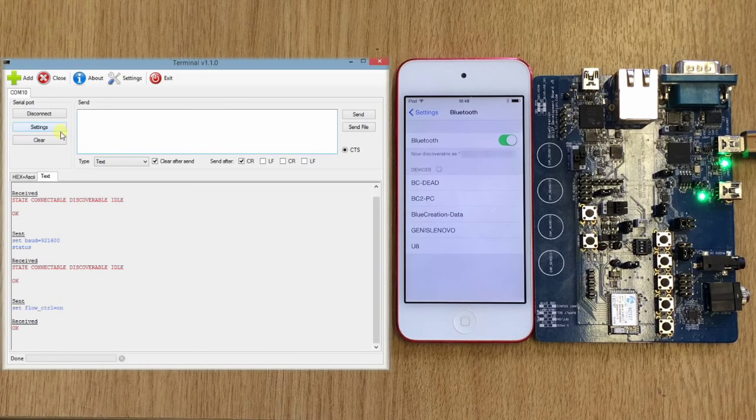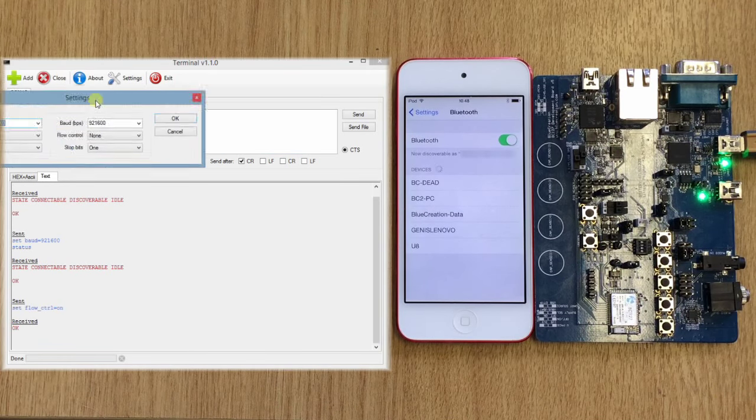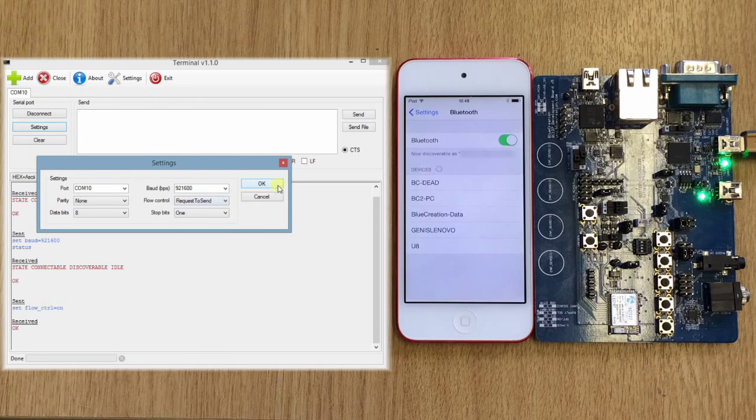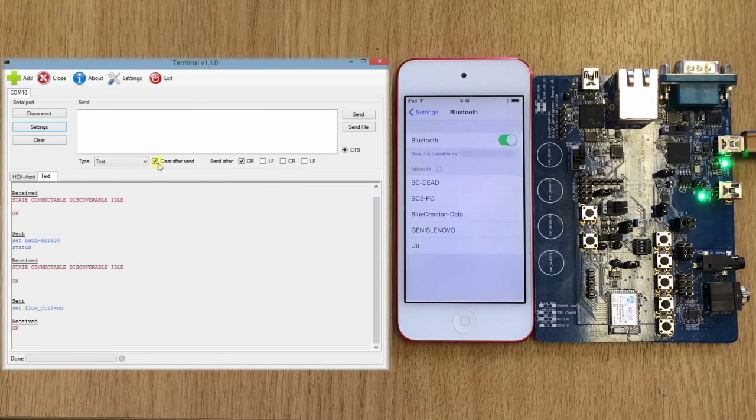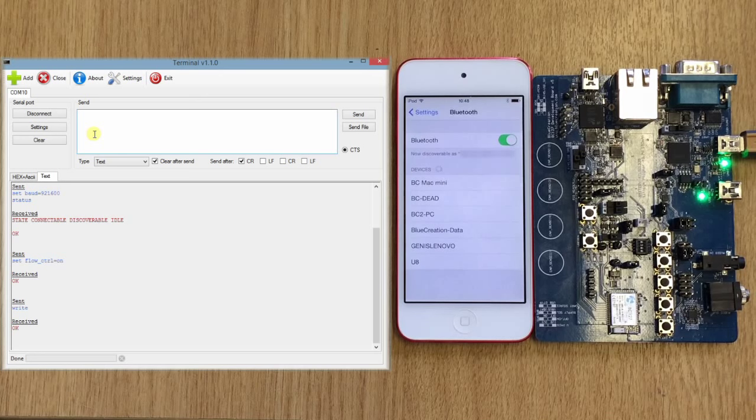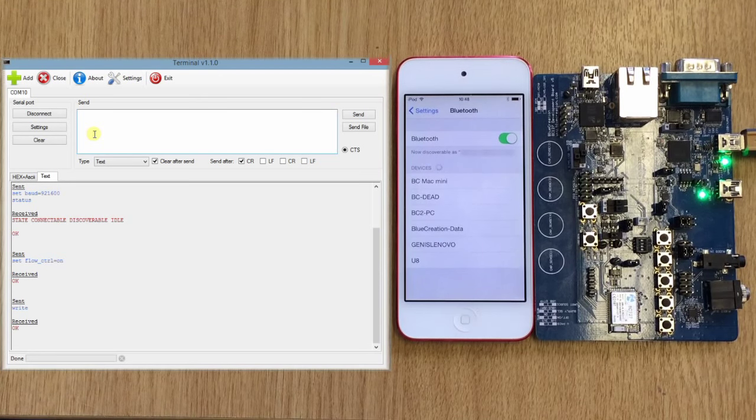And again go to settings, enable flow control, and then we can write to make sure that we're always in this state.